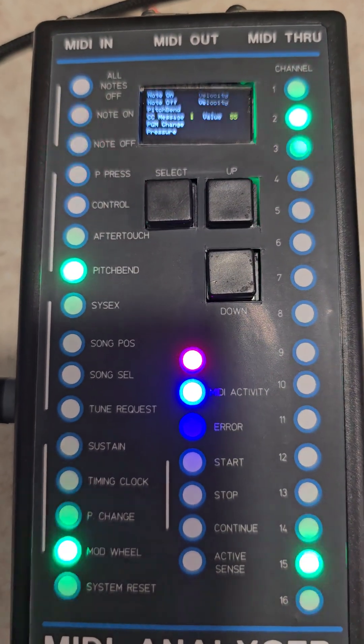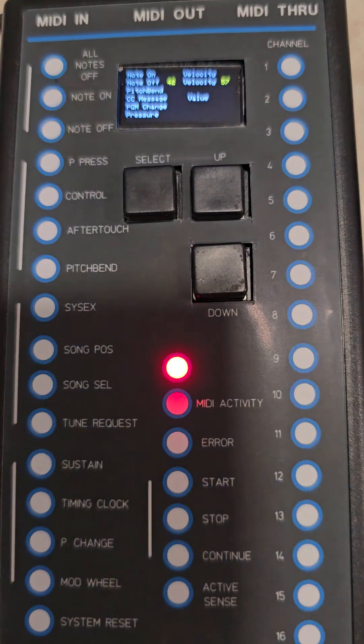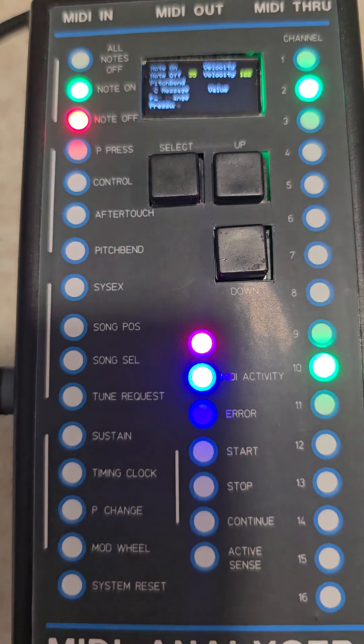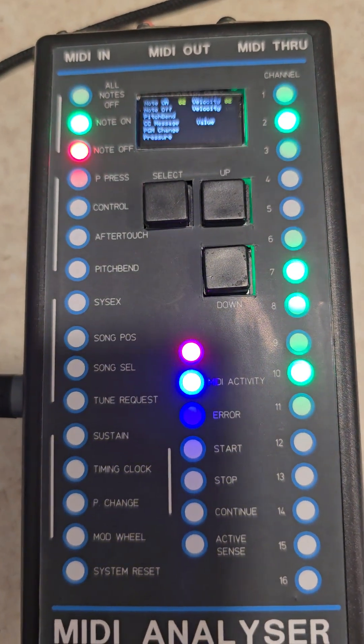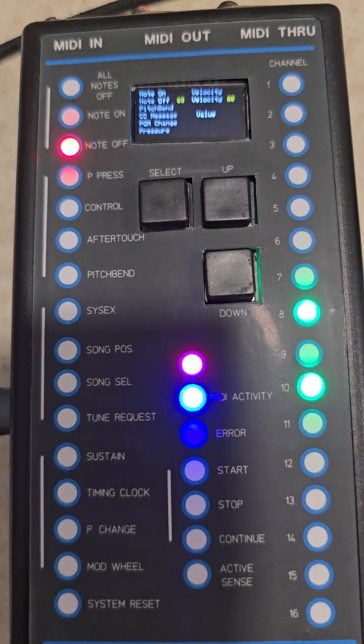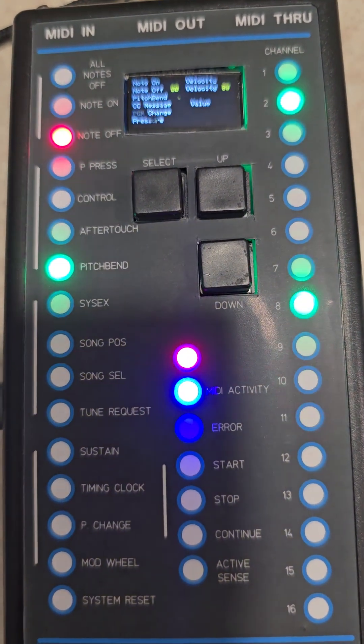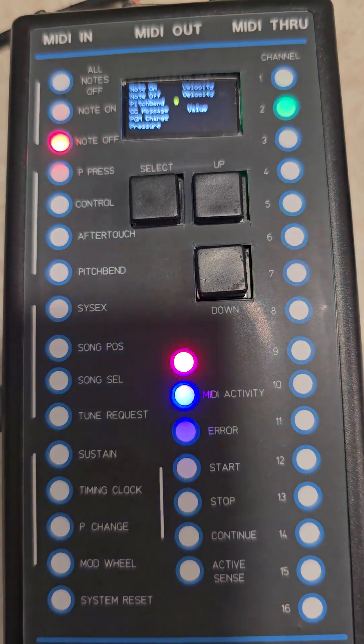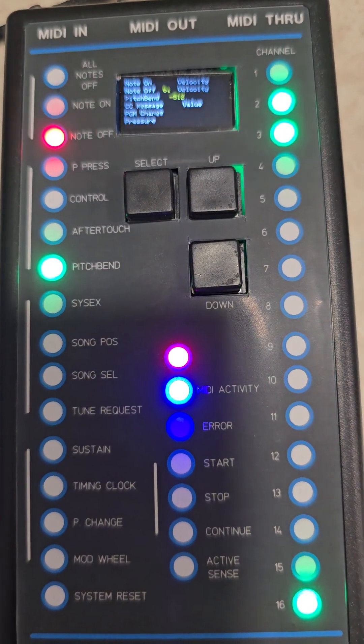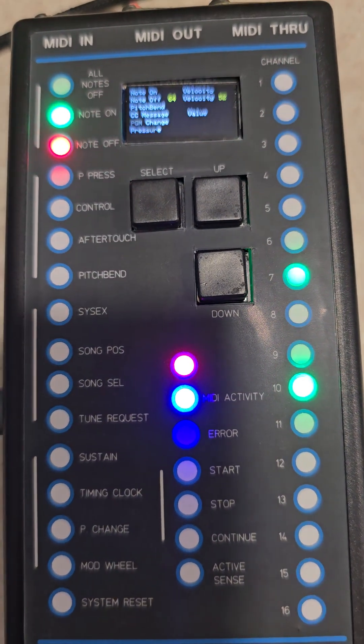I'm actually playing a MIDI file to it now, so you've got MIDI activity and you've got some pitch bend in there, a lot of pitch bend there.